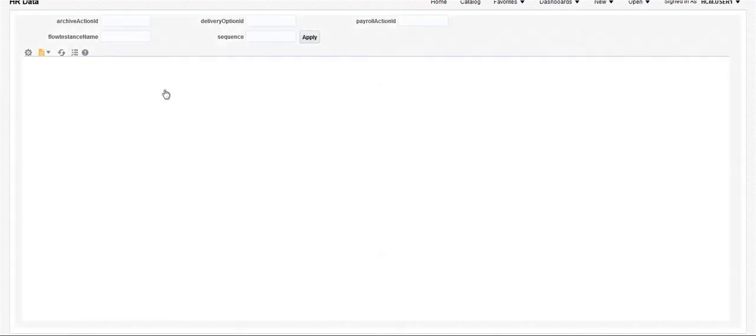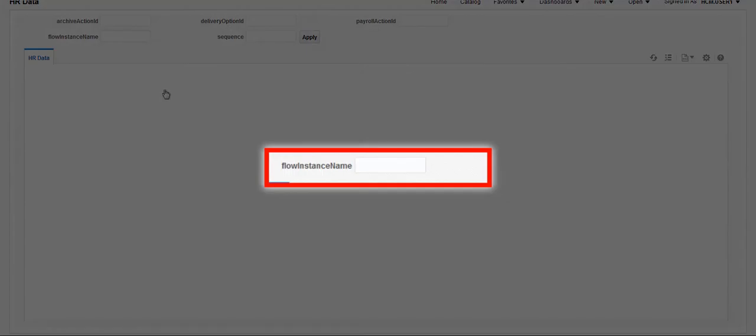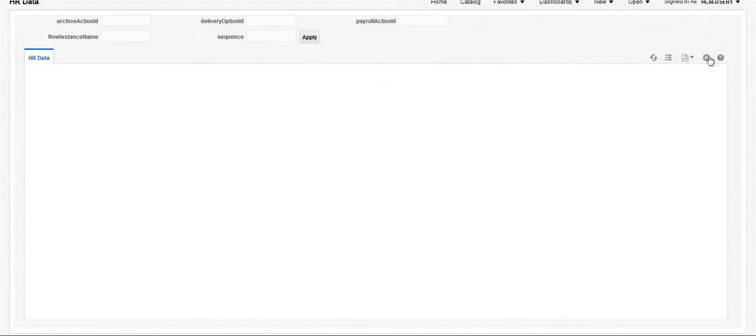For larger volumes of data, we can schedule this report with a payroll flow name that we use to run the extract. And for smaller volumes of data, we can run it directly by providing the payroll flow name in the Flow Instance Name parameter.